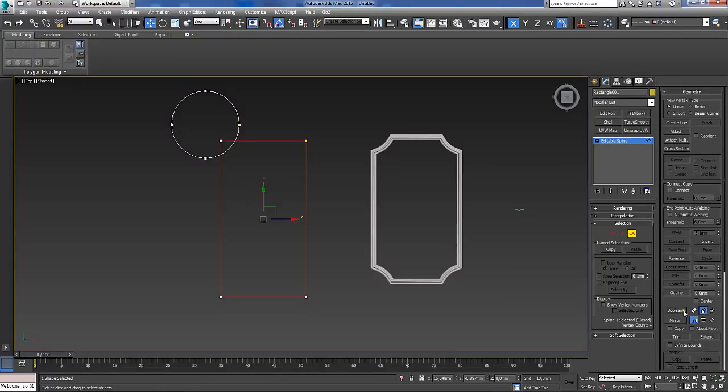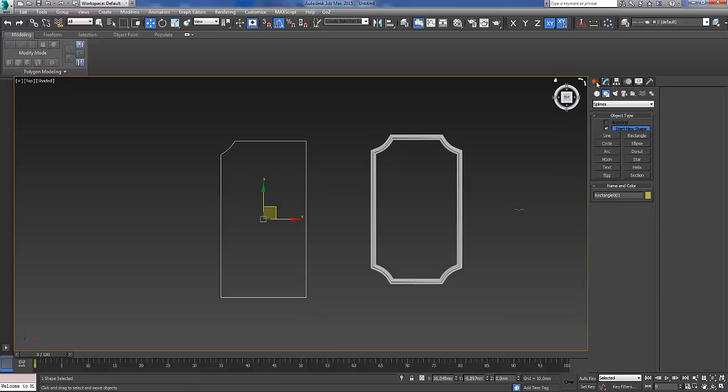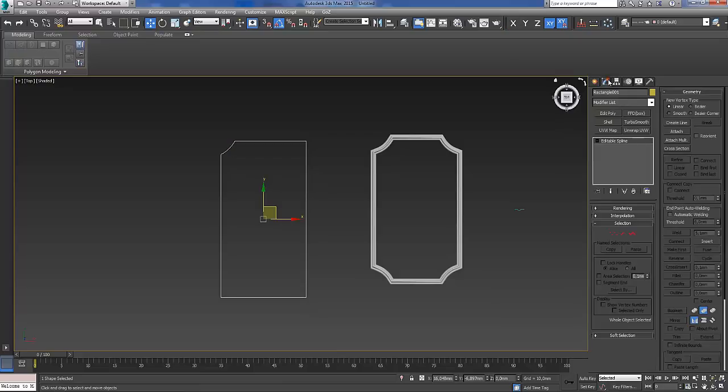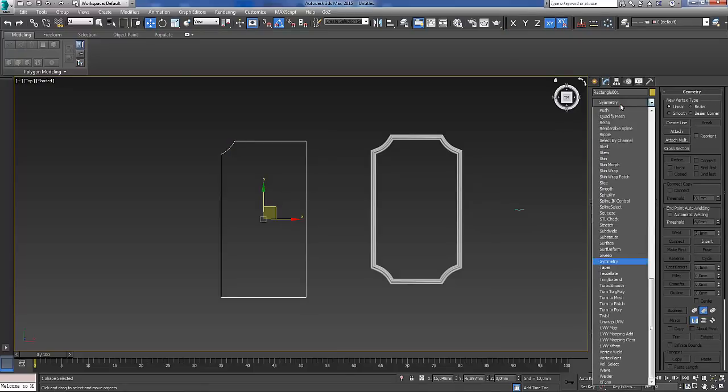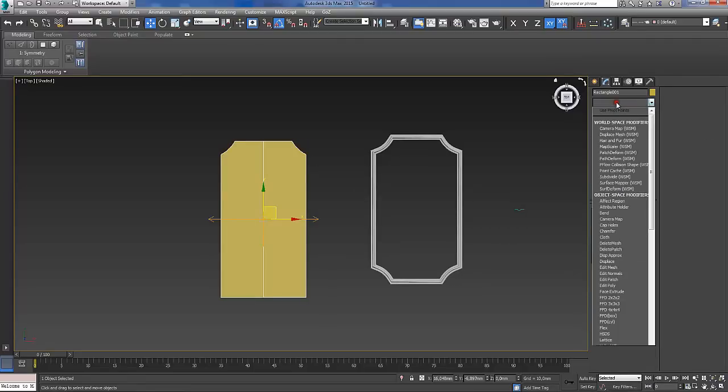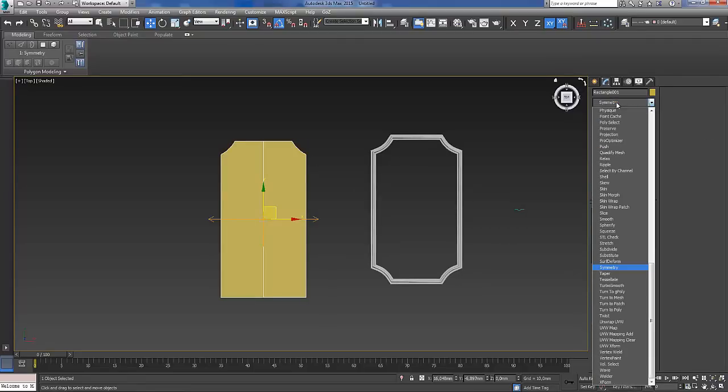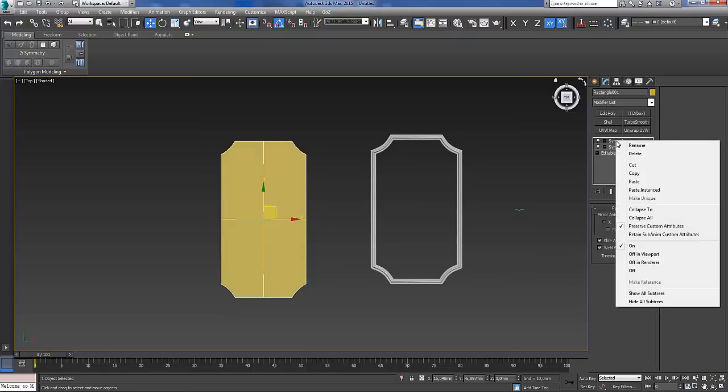Click on boolean and click on the circle. Then what you need to do is under modifiers, modifier list, symmetry and flip it, and another symmetry on the y-axis.